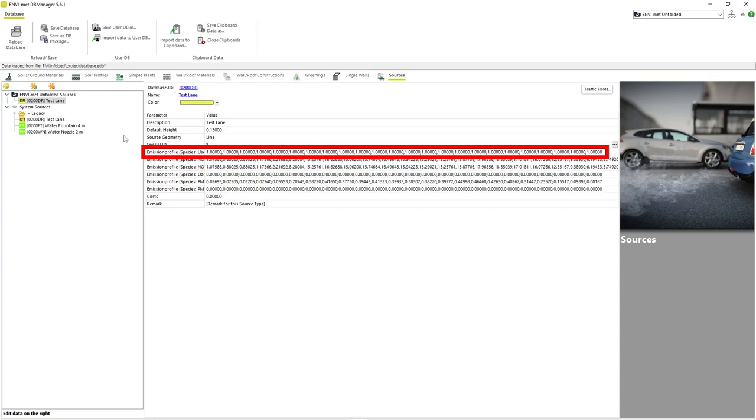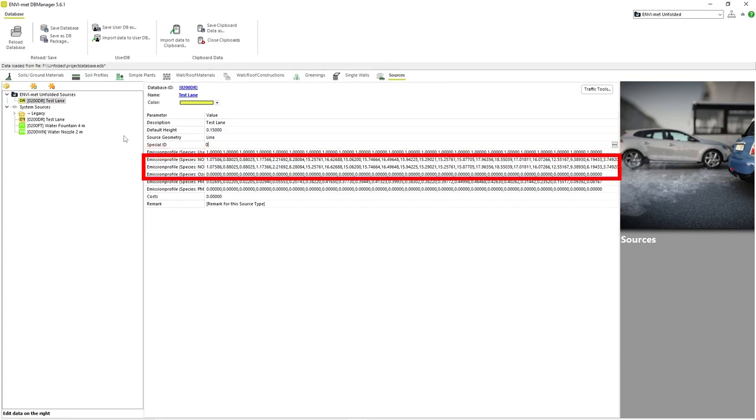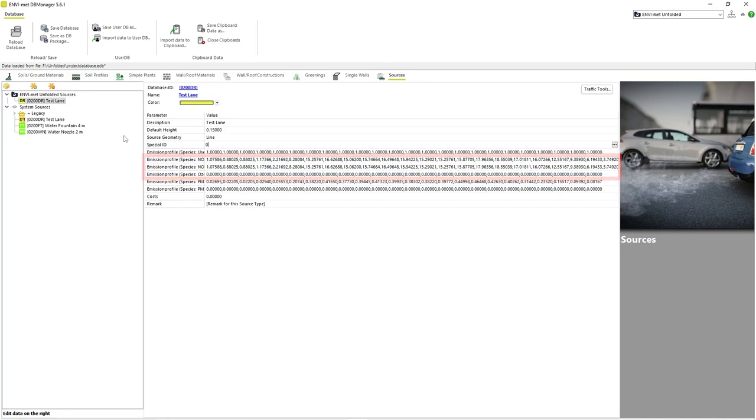The NO, NO2, and ozone species refer to the amounts of nitrogen monoxide, nitrogen dioxide, and ozone being dispersed per second at various hours of the day.